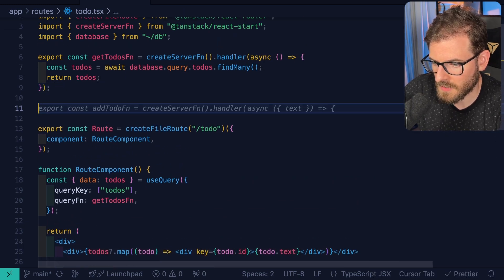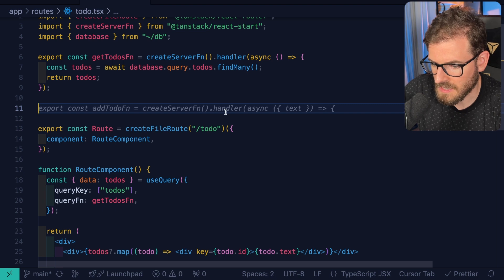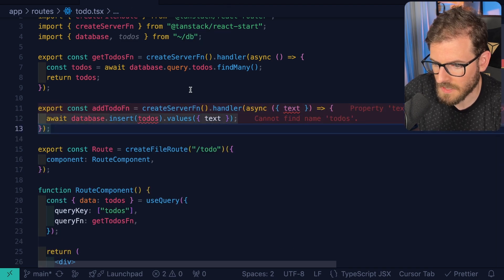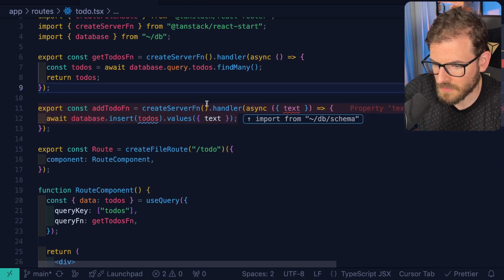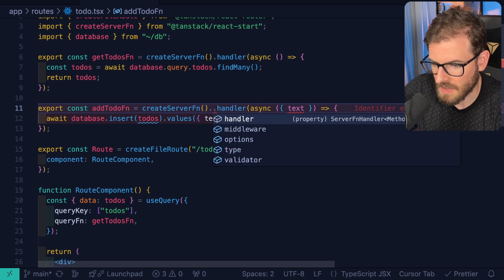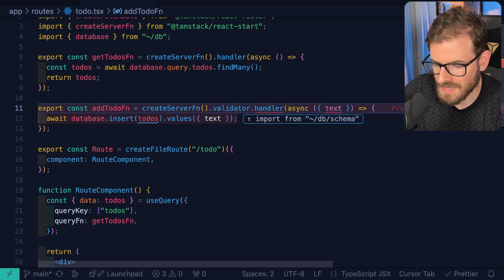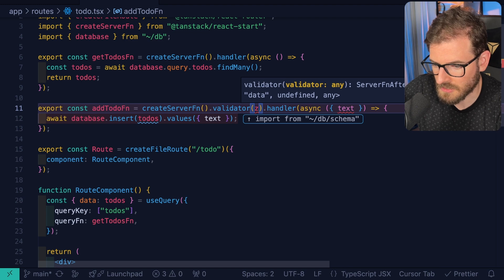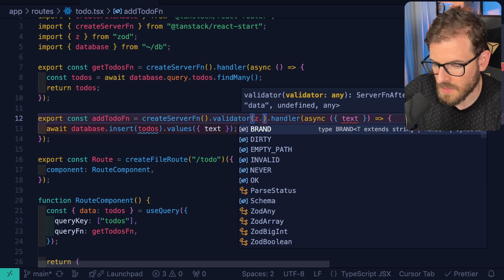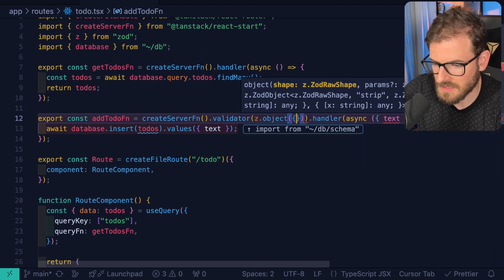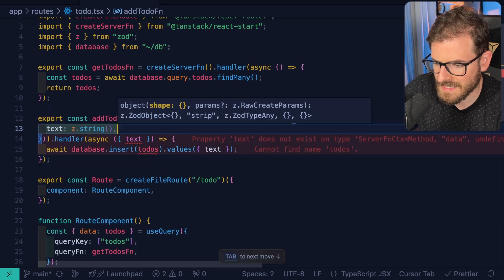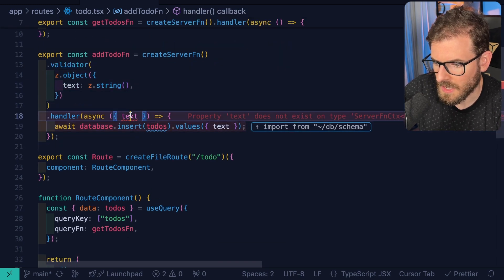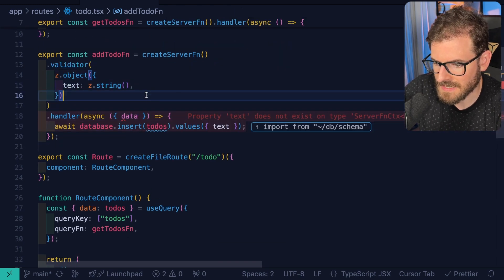Let's make another server function called add to-do function. Look at that tab completion already kind of adding what we need. And in fact, we don't actually want to do it this way. We want to actually do something called a validator. So inside of TanStack Start, you can actually pass a zod object. Hopefully you know what zod is. And you can actually give it an object like this. And we can go ahead and say text is a zod string.